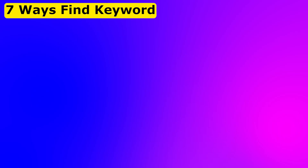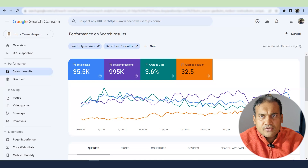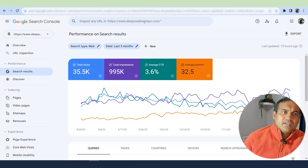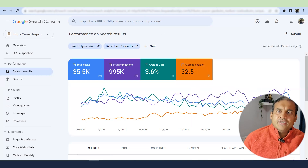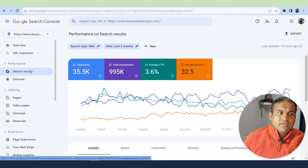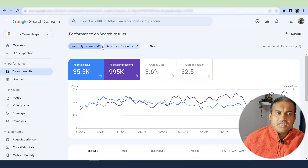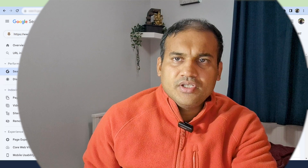The first way to find out new keywords is Google Search Console. Google Search Console is your bible for SEO — it contains most of the details. For my website thepowerlyseotips.com, to identify new keywords, I'll go to Search Results, click on it, select filters for web and date, then go to Queries.